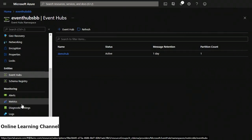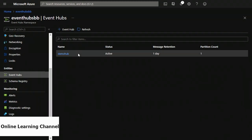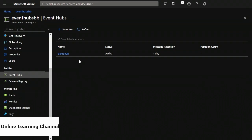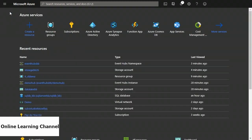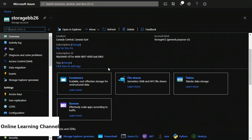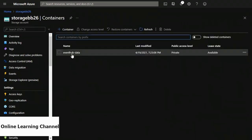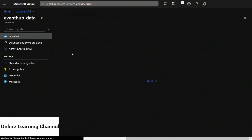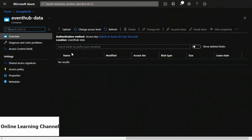I'm going to click create at the bottom. Now I'm back to my event hubs namespace screen and on the right-hand side I have demo-hub in my list of event hubs. Now we're going to go back to storage. I'll click home, then under recent resources I'll click my storage account Storage BB26. On the overview I'll scroll down and click containers, then click event-hub-dash-data. I'll be refreshing this because this is where our data should appear when it comes from the event hub. Now what we need to do is write data to the event hub, so I'm going to open up Visual Studio.